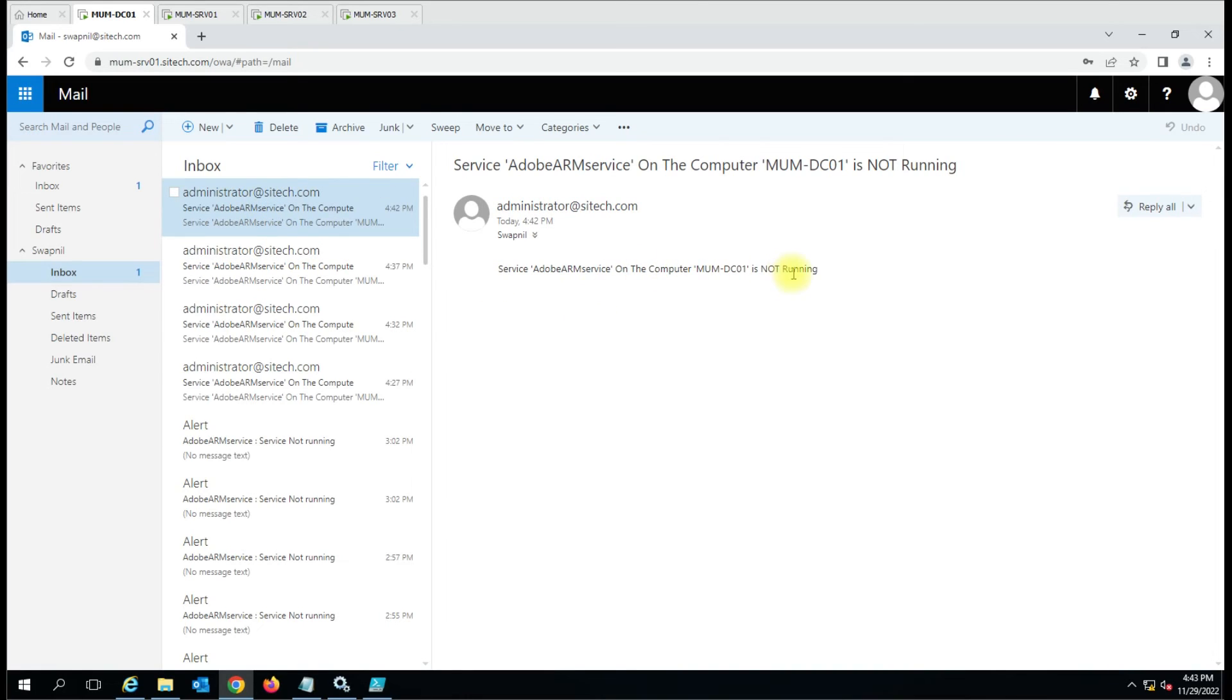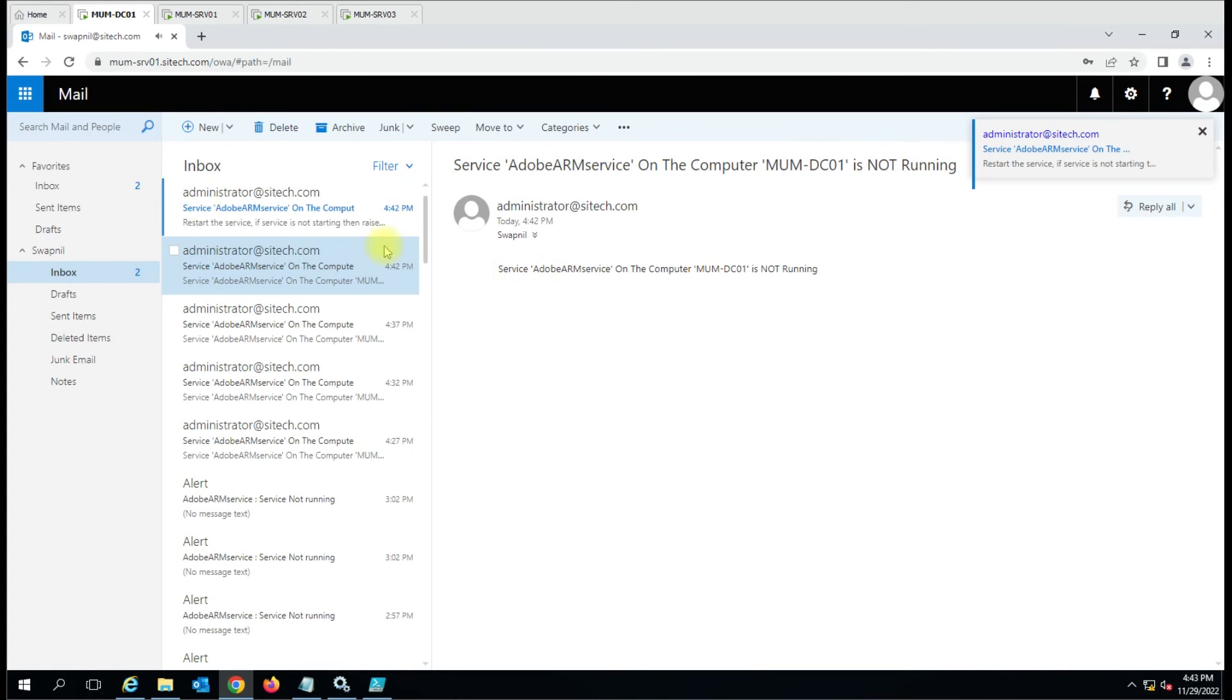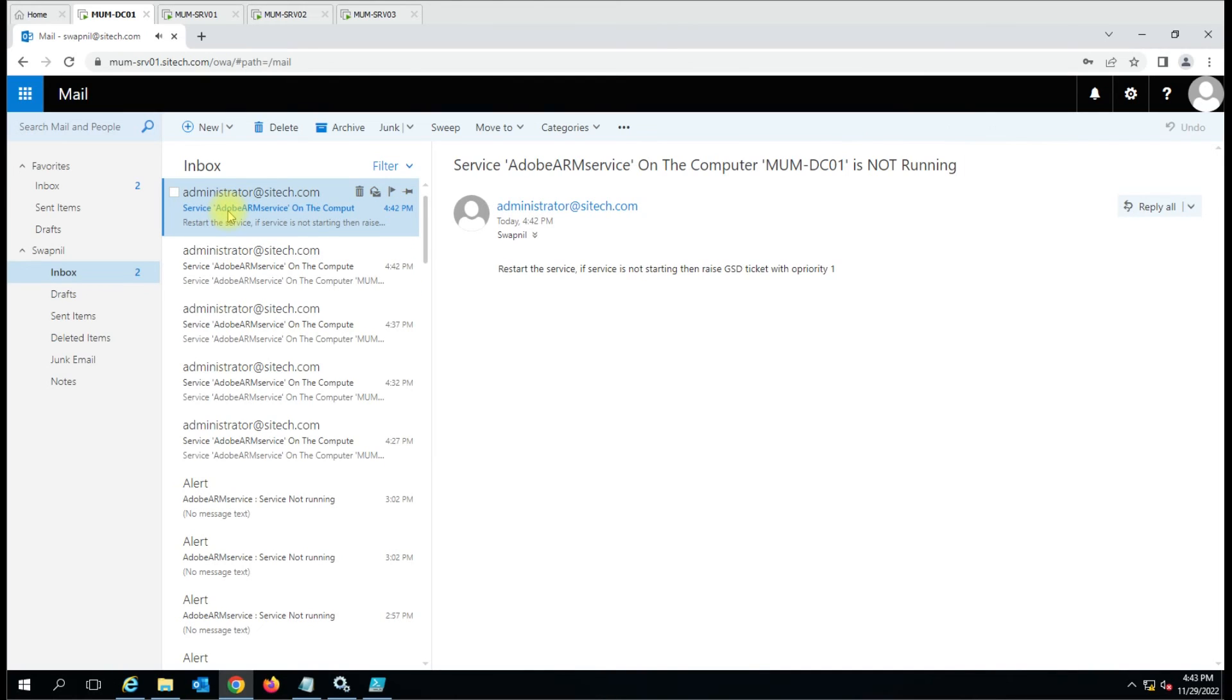See we have got the alert. Service Outarm on the computer MOM-hyphen-DC01 is not running. The computer is not running, okay sorry, here is the message.